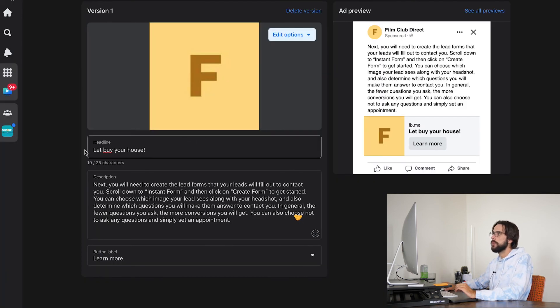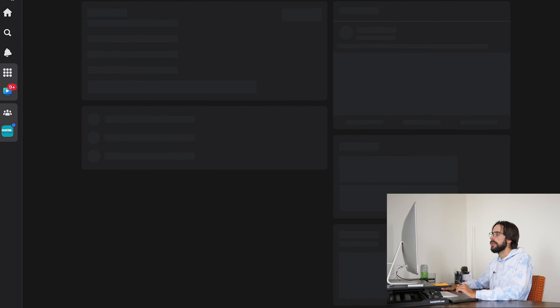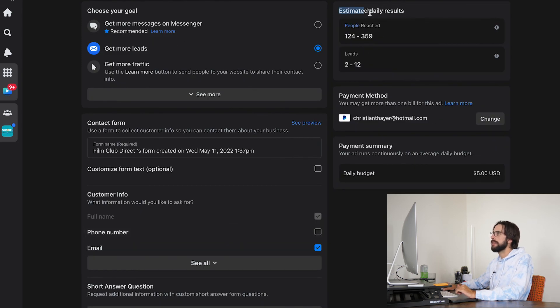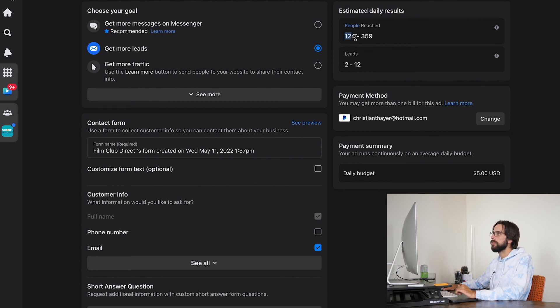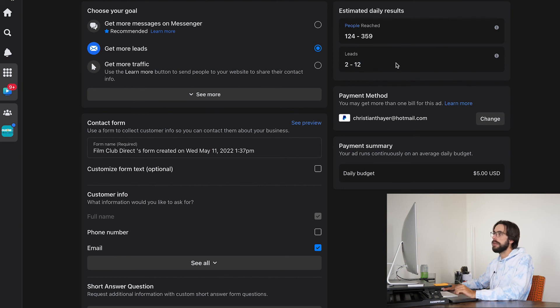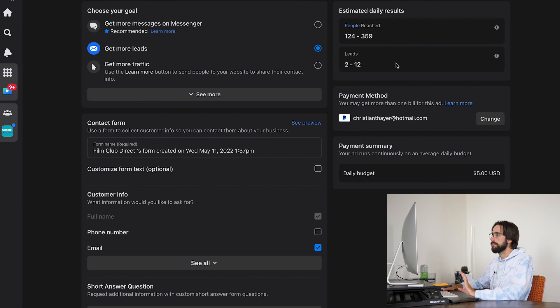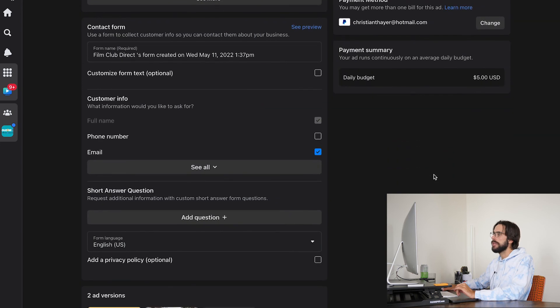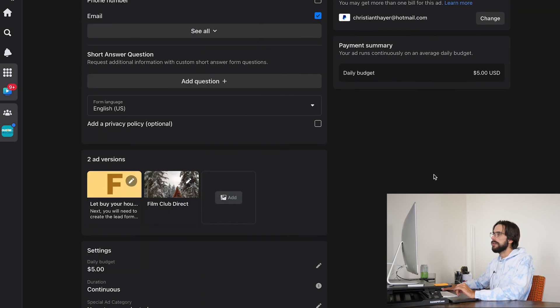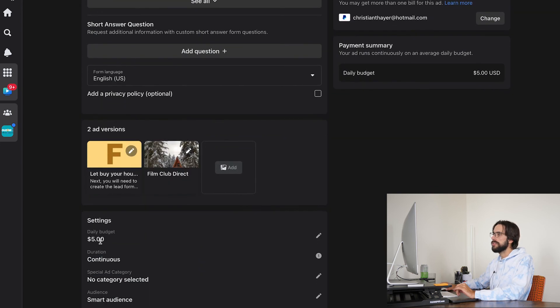I want to click save changes. And up here in the estimated daily results, if you have never run an ad before, this is the estimated people reached. And then this is also the estimated leads granted. These are very much estimated numbers and by no means a guarantee, because this is with a daily budget of $5.